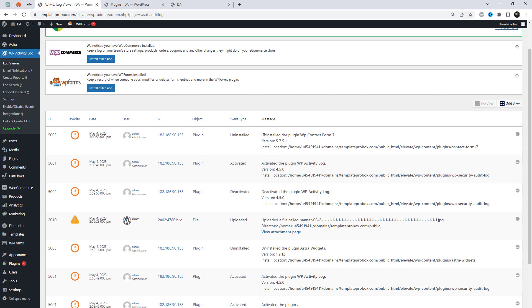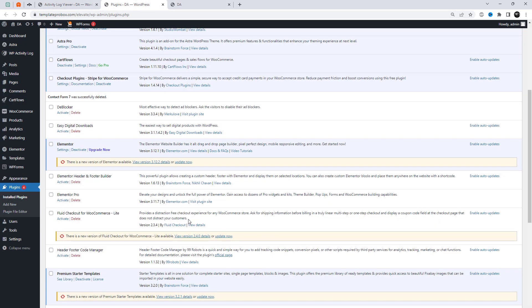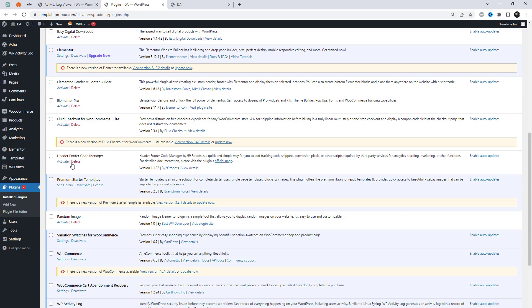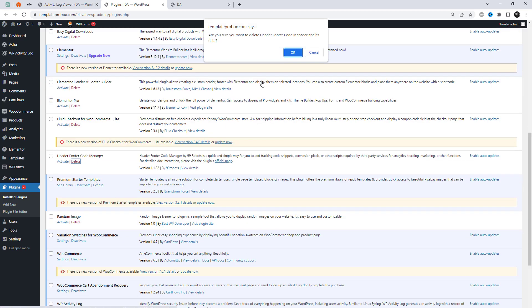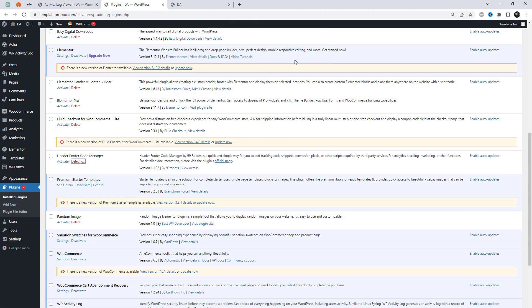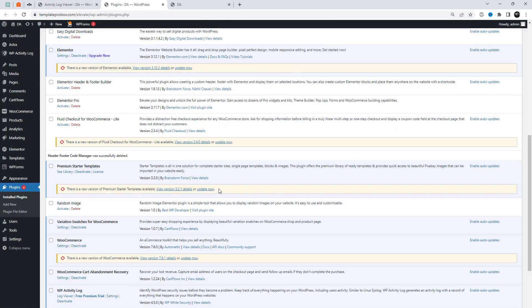For example, on the log page, you can view all of my recent activities that have been recorded. You can keep track of everything happening on your WordPress, including user's activity.